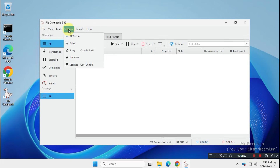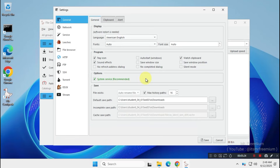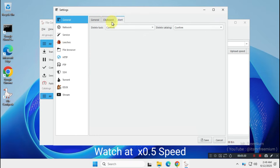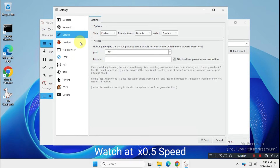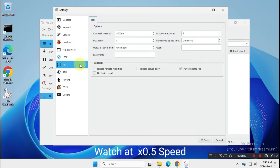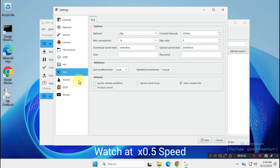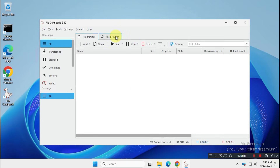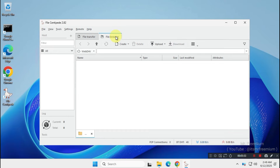If you explore the settings, you'll find more advanced options. You can also use this tool as a WebDAV, FTP, or SSH client.